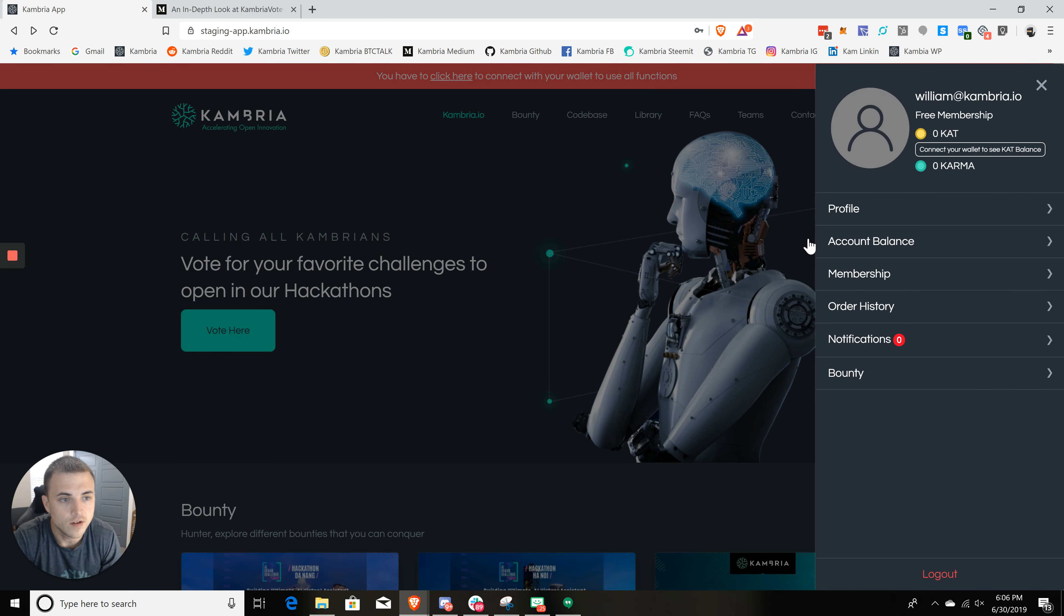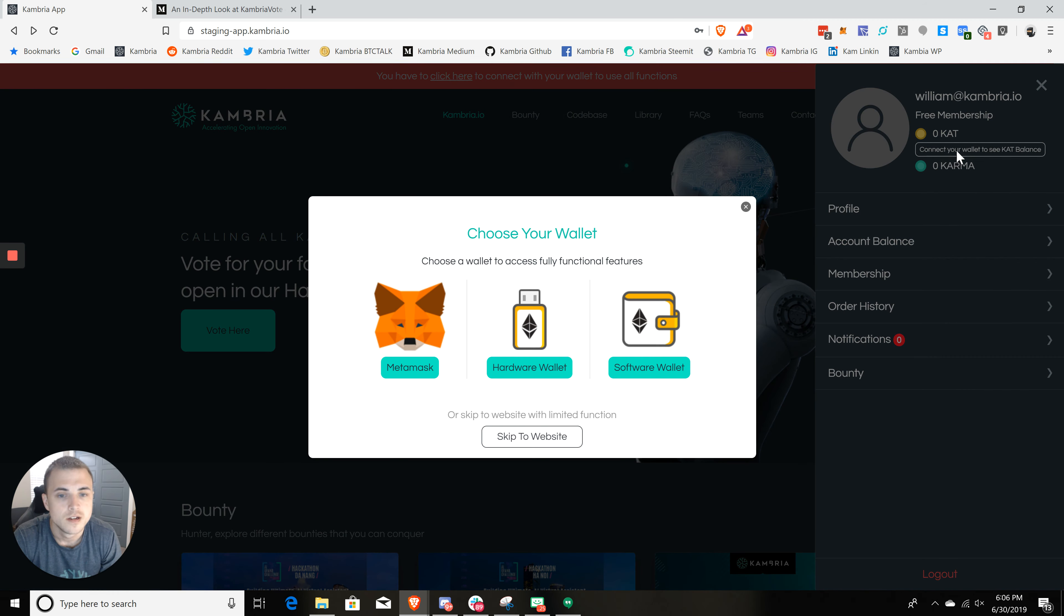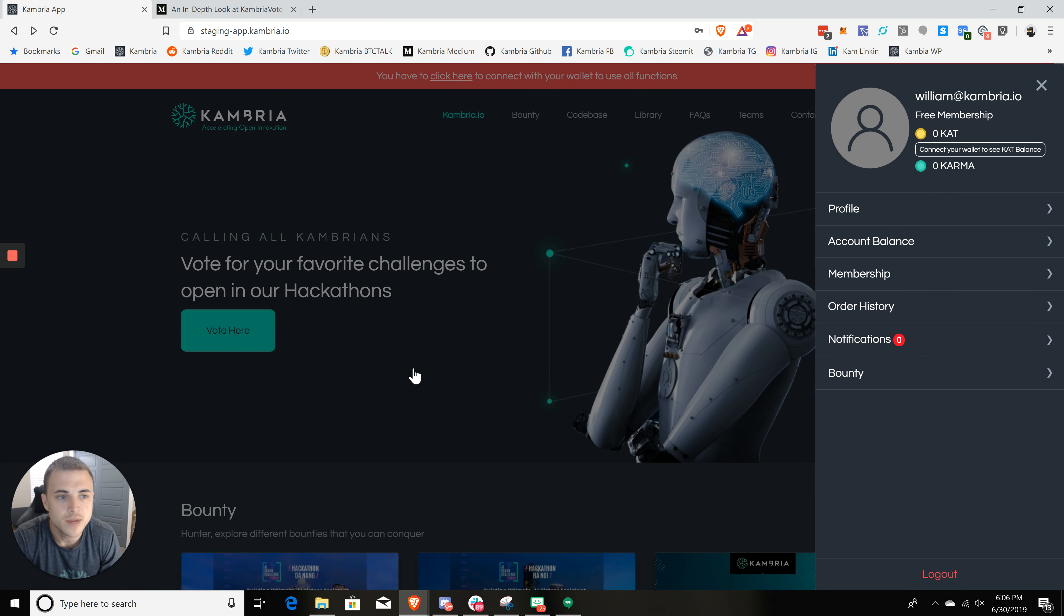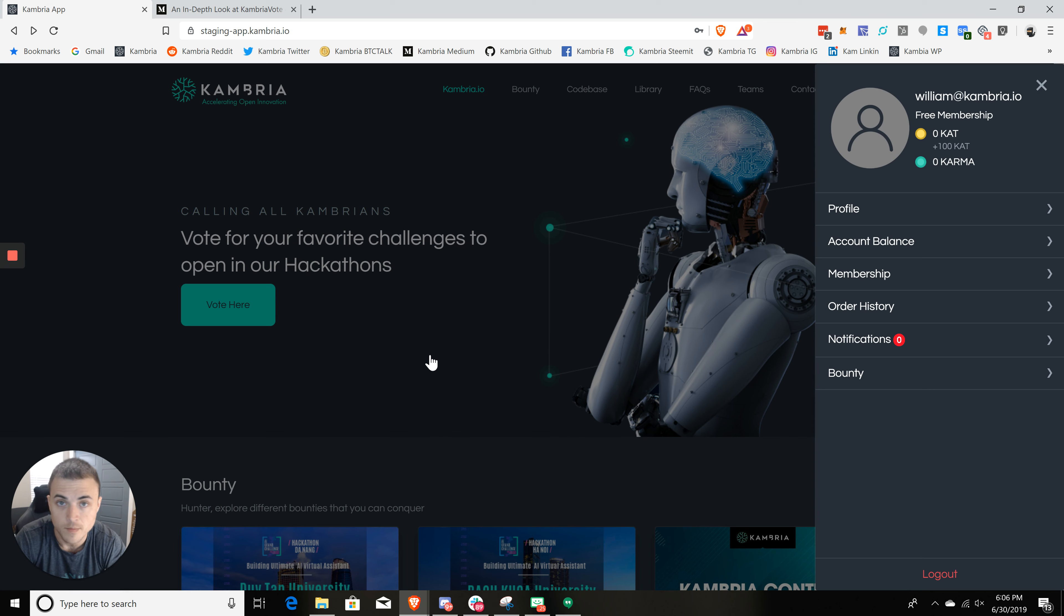And it's going to pull up my account. So now that that's done, all I need to do is click on this. And then there's a button here that says connect your wallet to see CAT balance. So I'm just going to click on that. Click on MetaMask. And there we are. So now we've linked our account with our MetaMask wallet. You will have to do that every time you log in, you'll have to reconnect your MetaMask wallet.